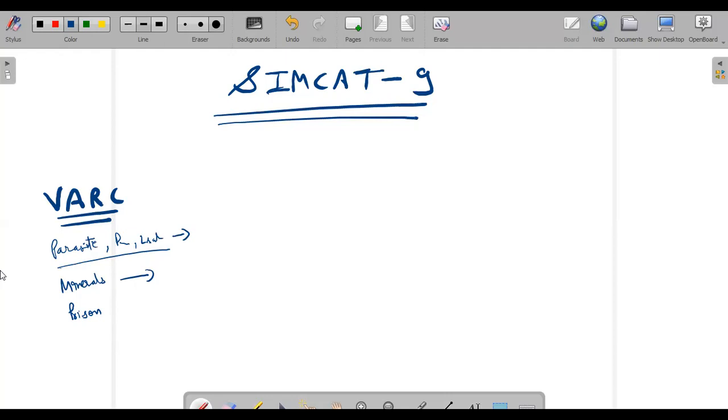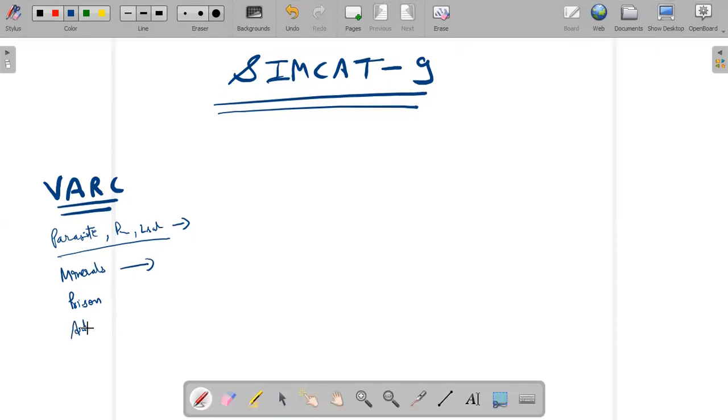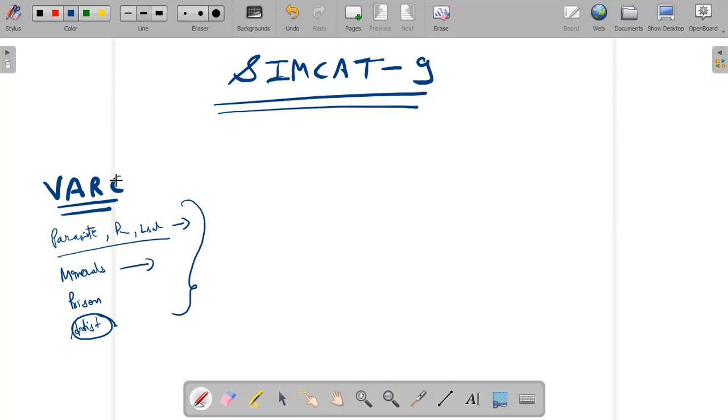It was something related to the artist and critics. But again the questions were not that easy in this passage. But if I do an overall analysis of the VARC, I would say the option choices were not very tricky at least this time. They were at par with the CAT level and not very much deviated from CAT type questions.